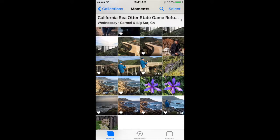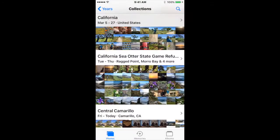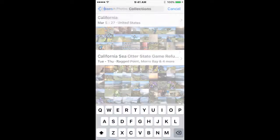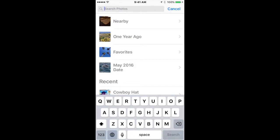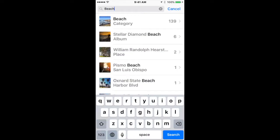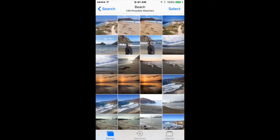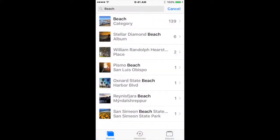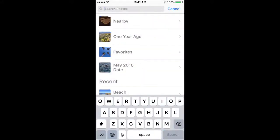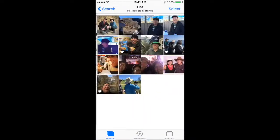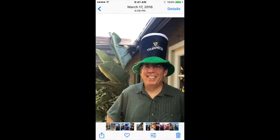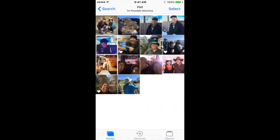The other thing you can do — which is kind of fun — is use the magnifying glass search at the top. If I put in 'beach,' it comes up with images taken on the beach. Or if I put in 'hat,' it'll show pictures of people in hats. This is a really smart algorithm that I would really encourage you to use.